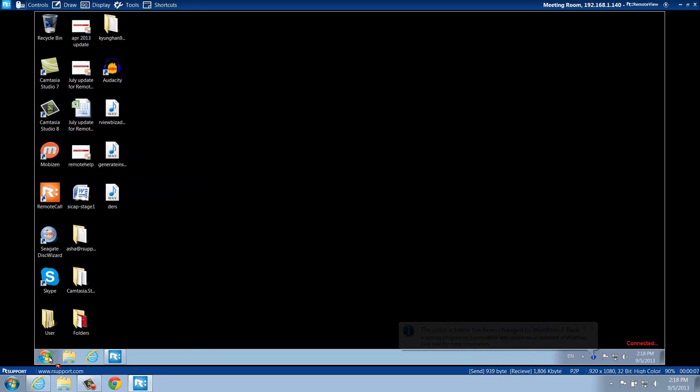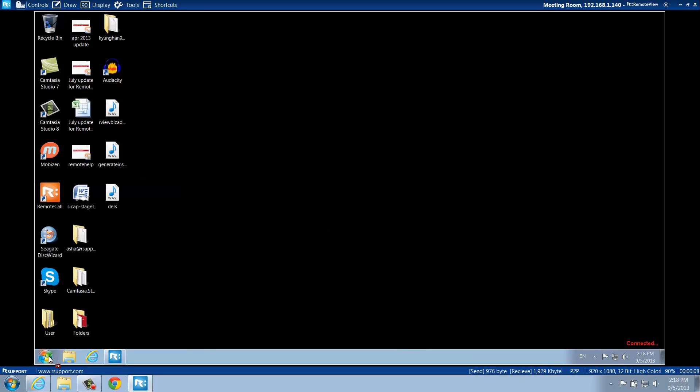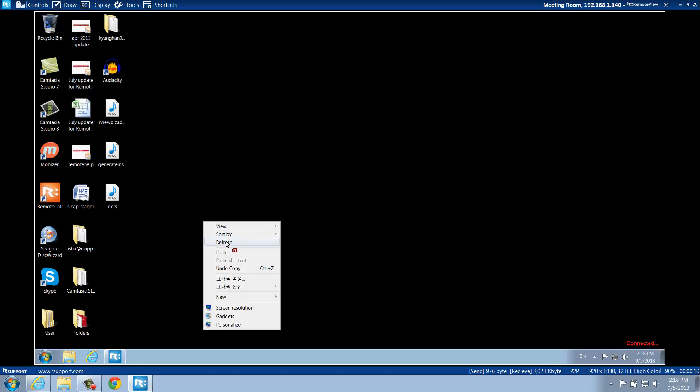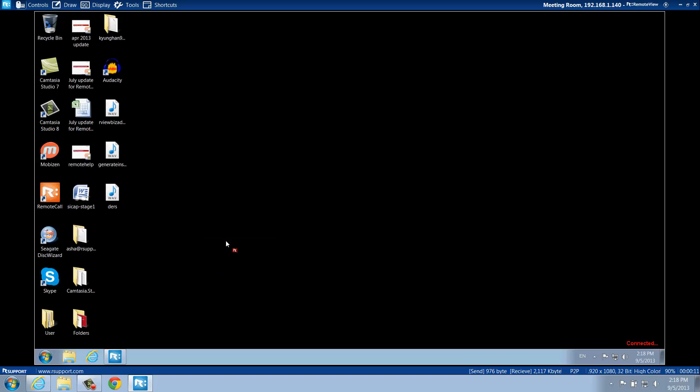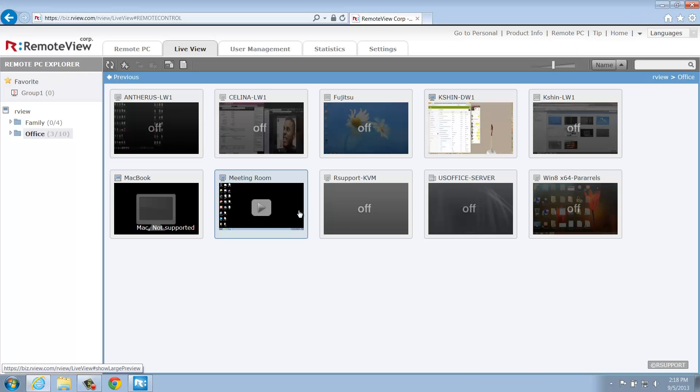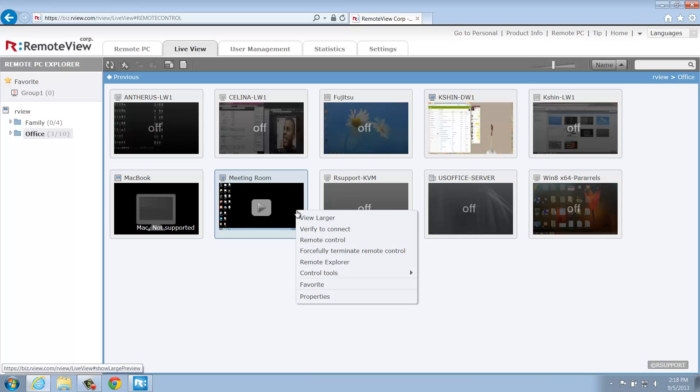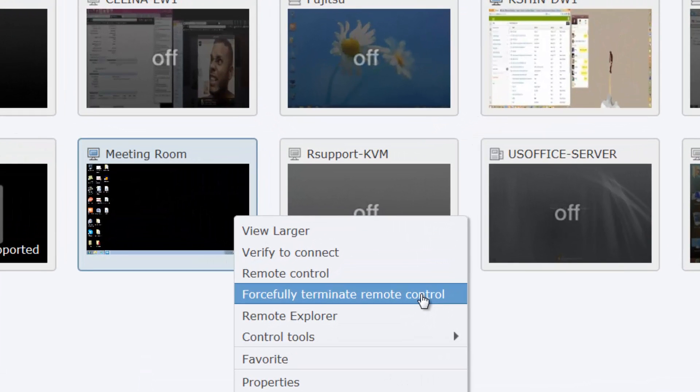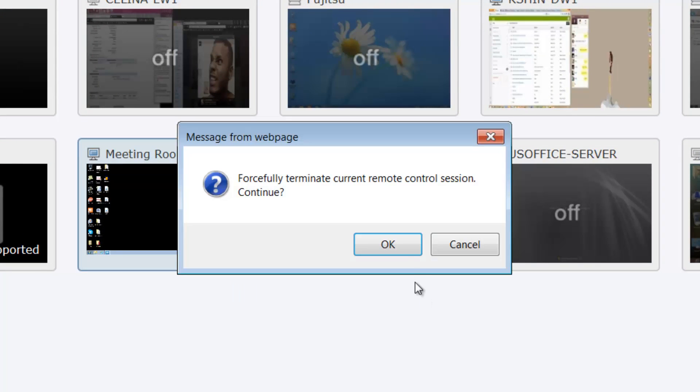If you have yet to try Remote Call, you can check out the videos in our Remote Call section and get a better understanding of the user interface. While the Remote Viewer is open, you will have the option to close the remote connection by clicking Forcefully Terminate Remote Control.